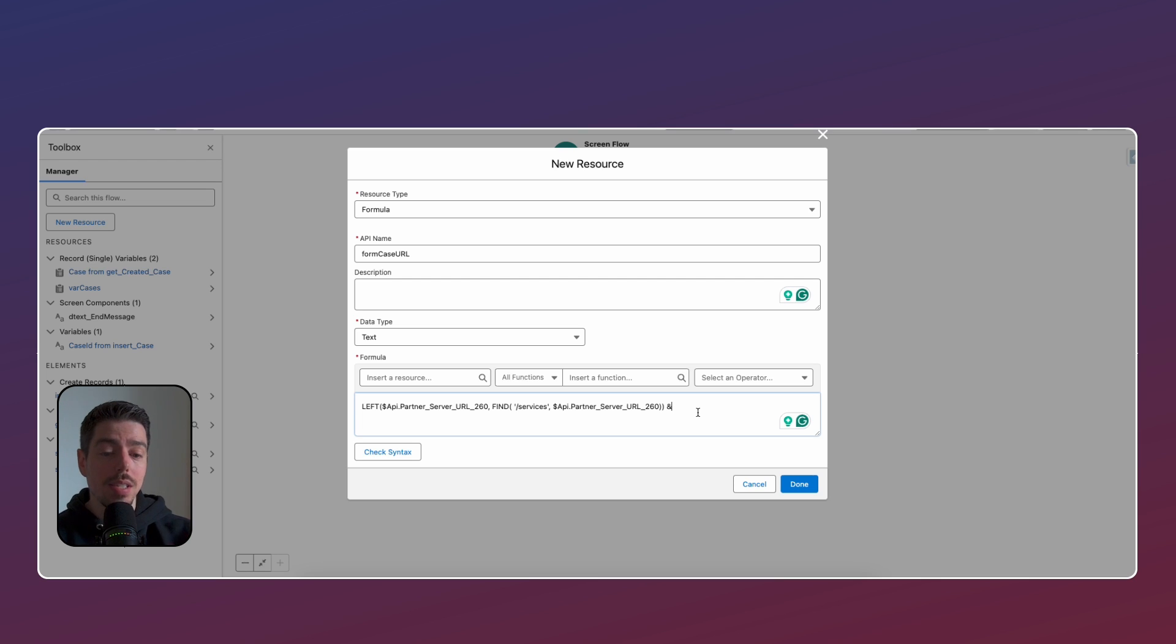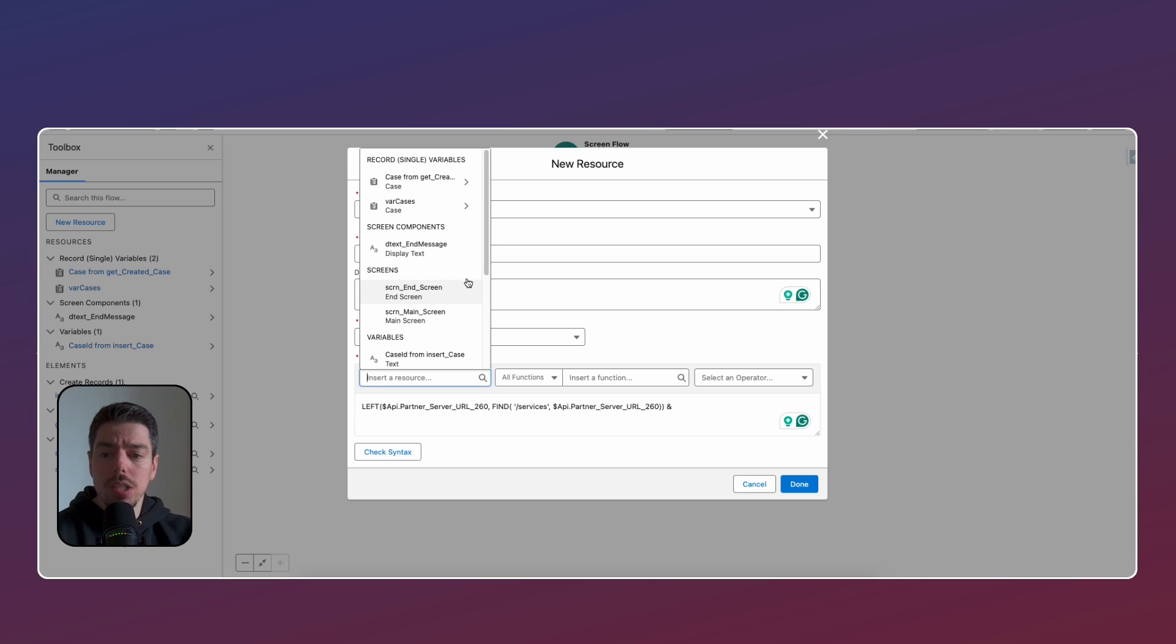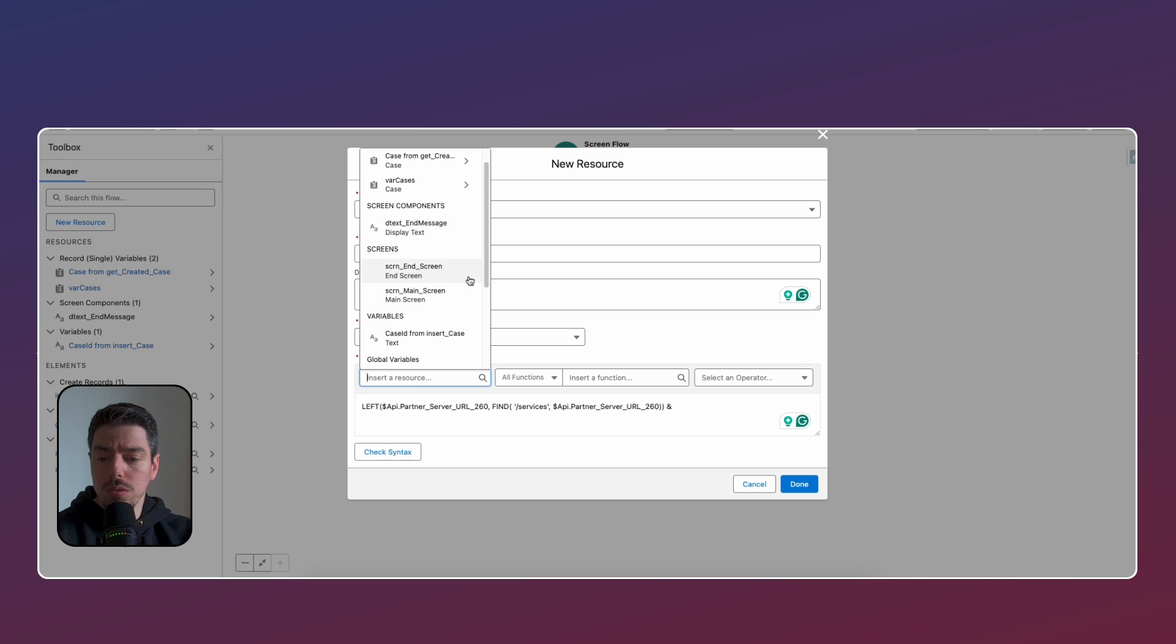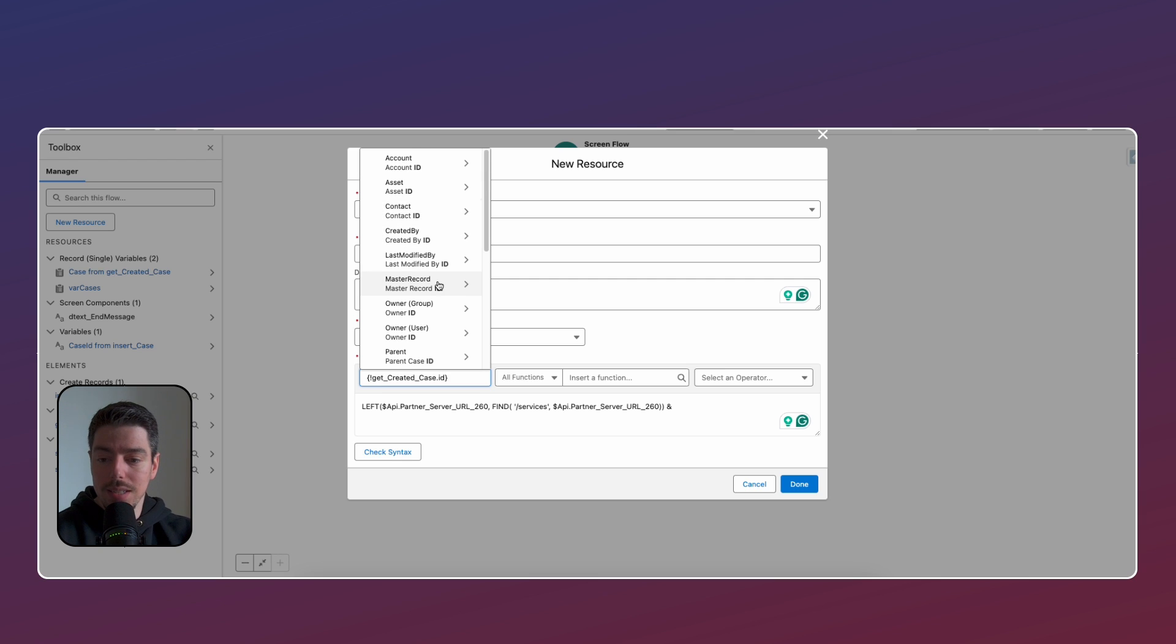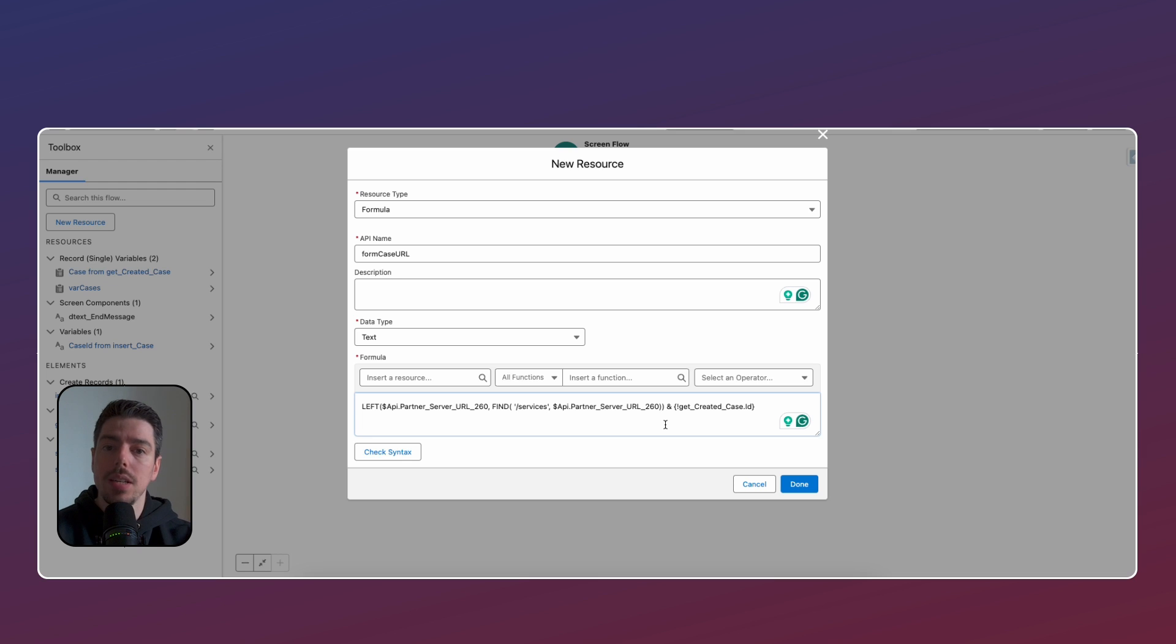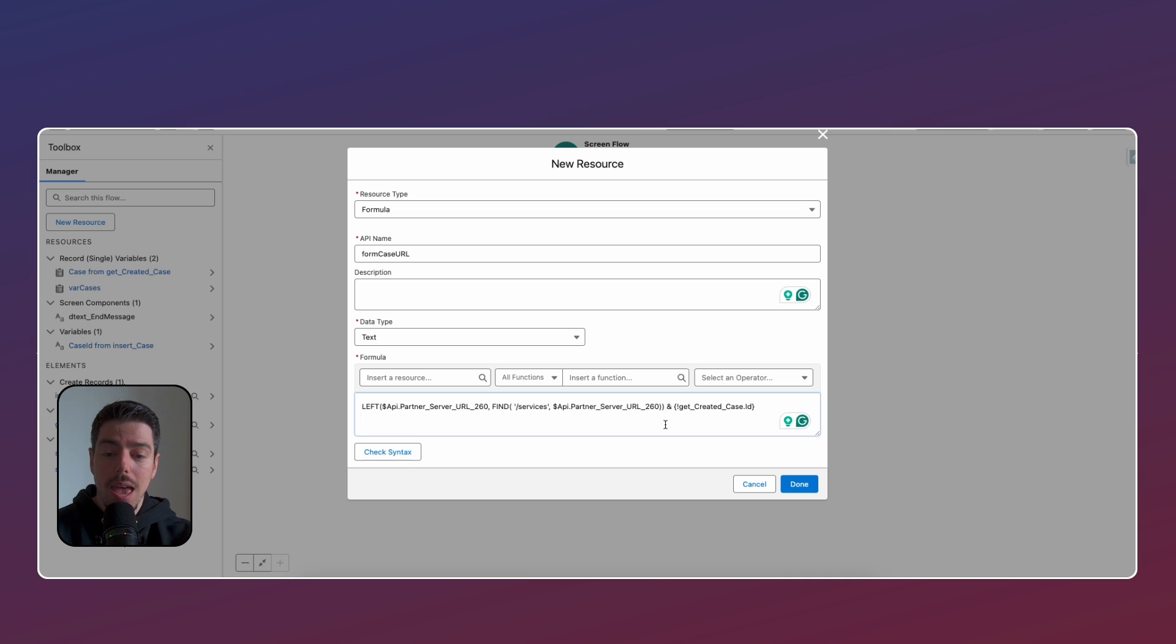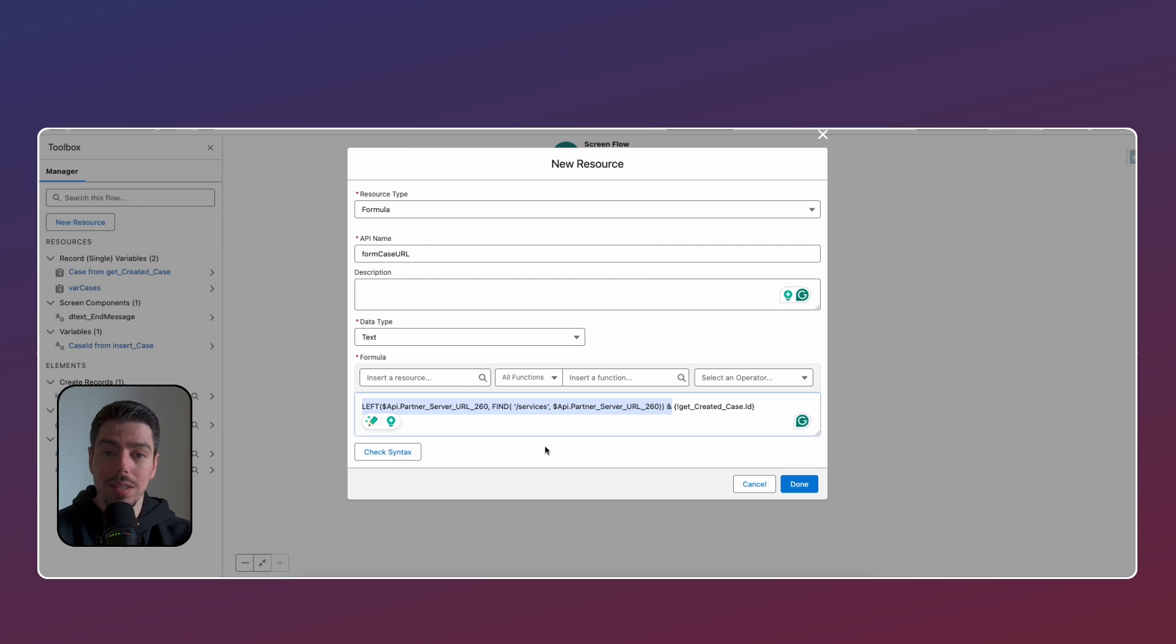The only difference is at the very end here, you need to add the variable that is storing the record ID for the case that you've just created. So you can click on insert resource. And essentially here, what we want is we want to find the case from get created case. And then we want to find the case ID. So you're just putting the ID of the case that you've just created at the very end of the formula. That's the only bit that you're changing. So if you're following me one step at a time, then when you're looking at this formula on your computer, everything is going to be the same. Everything that's highlighted is going to be exactly the same as you see here. And then the end bit is just going to be whatever you've called that get element, essentially. But that's our formula.